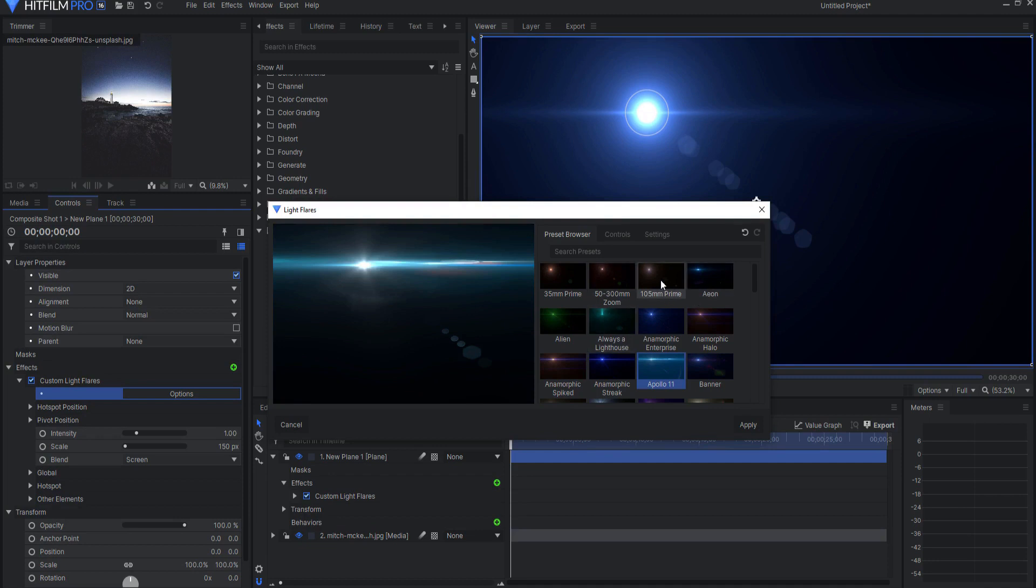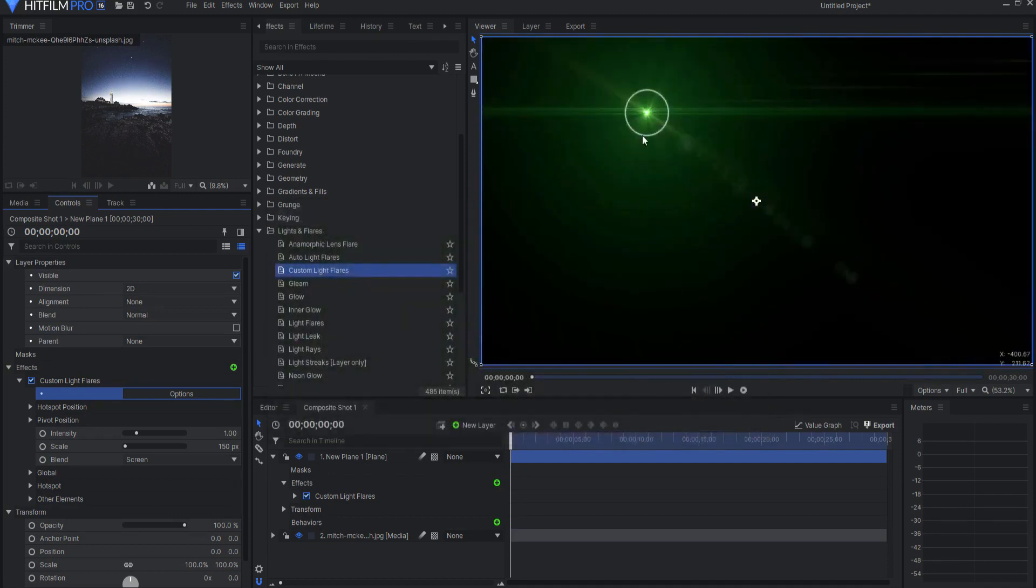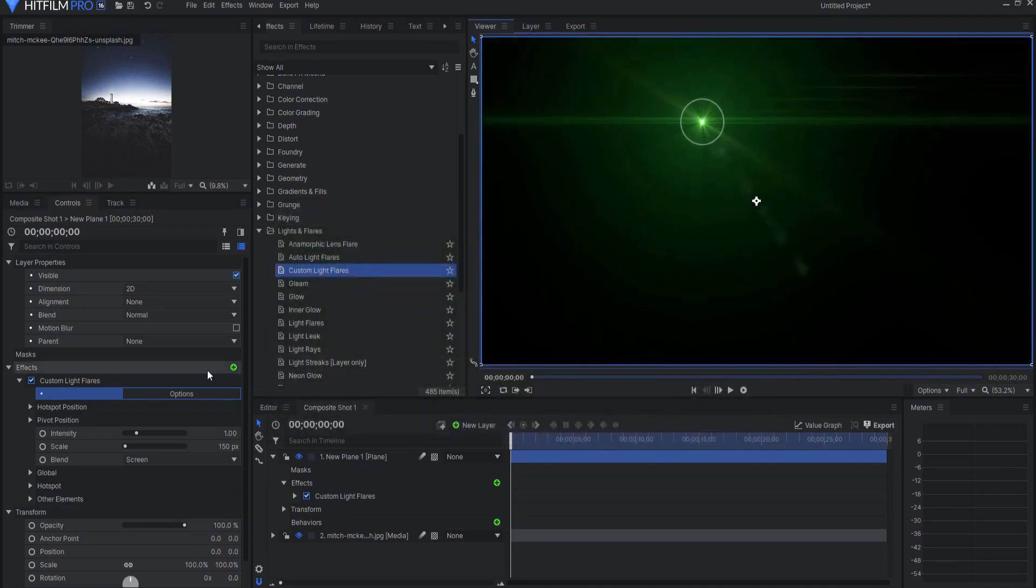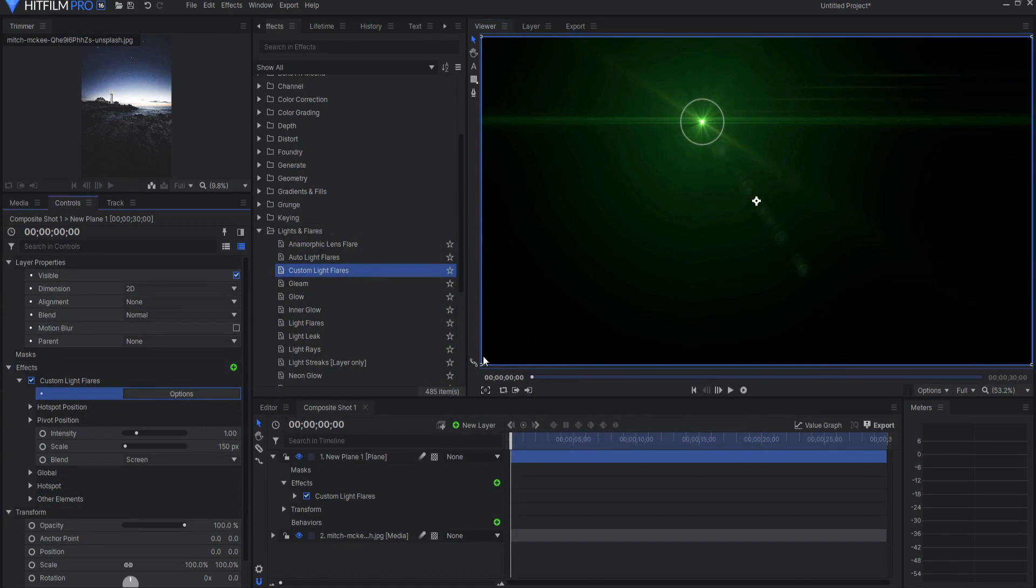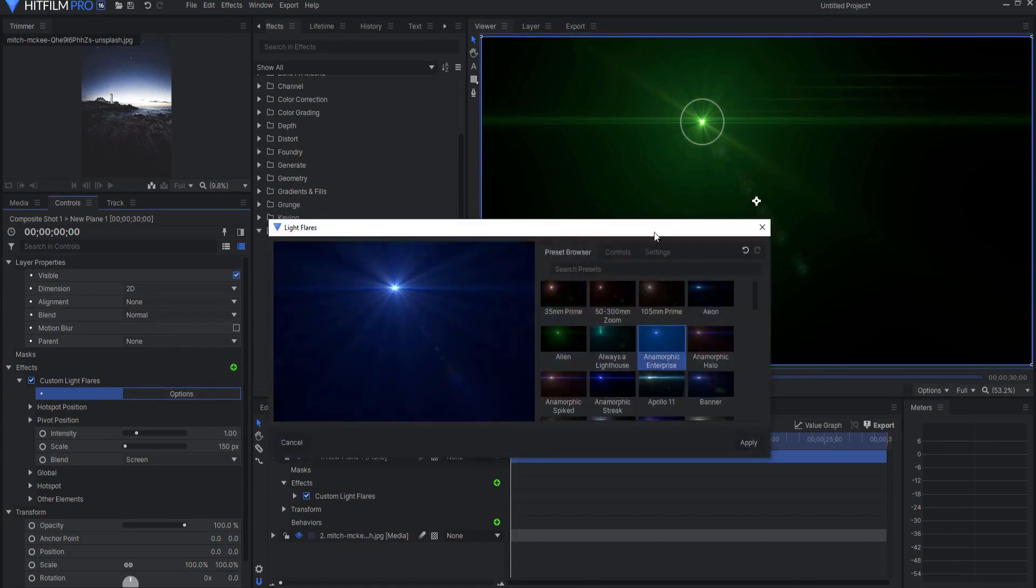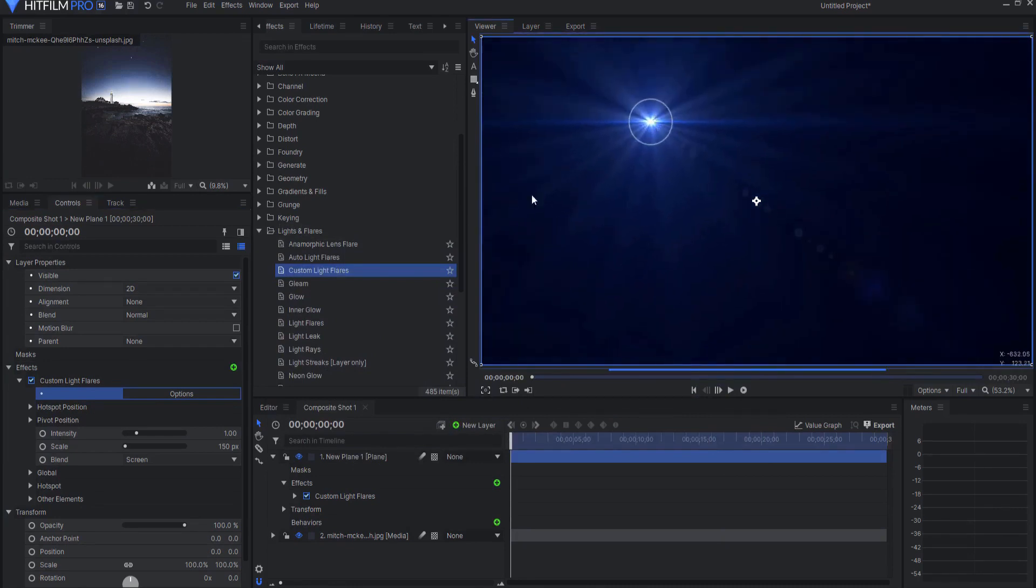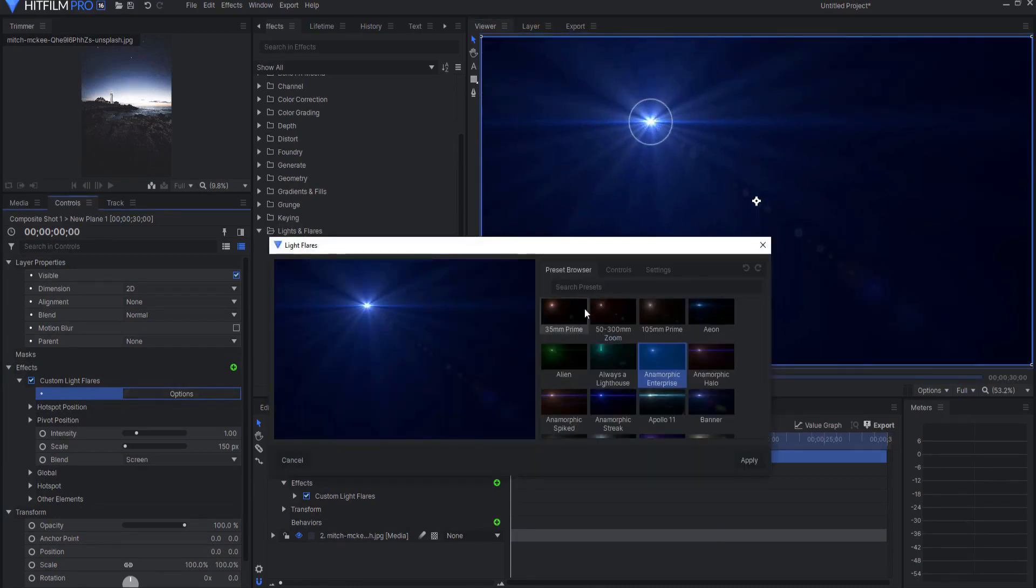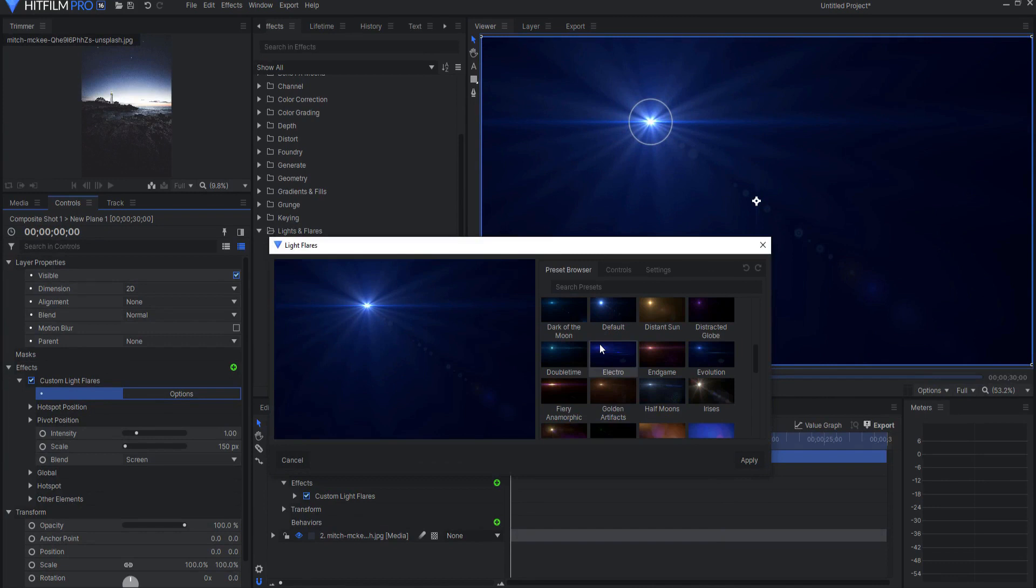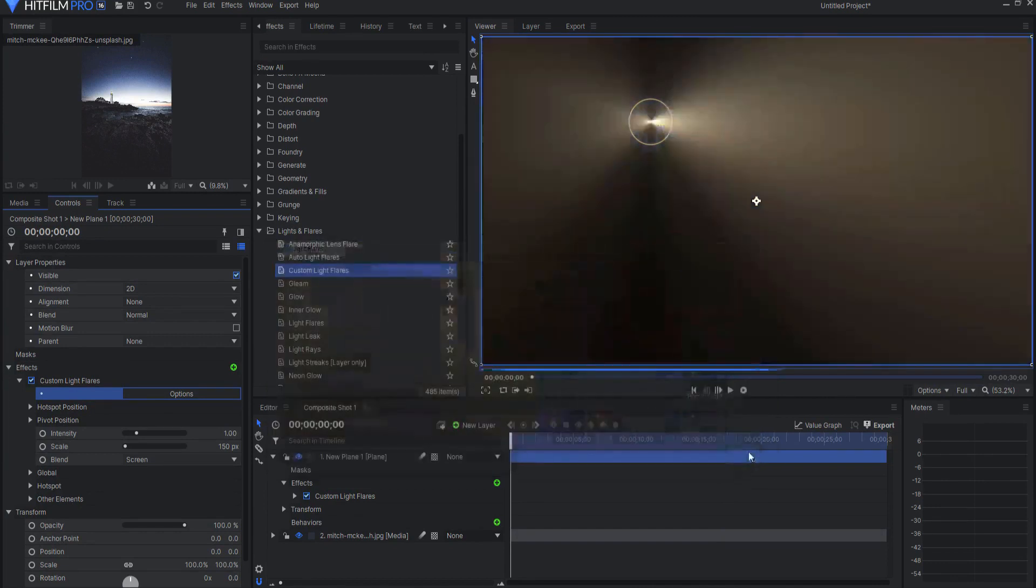If I were to click on options then you can see all of these various preset light flares. So for example you might go with an alien light flare oh look at that you might go with an anamorphic enterprise flare or whatever. There are over 60 of them. In this case I think I want to go with lighthouse fog and click apply and you can see that.